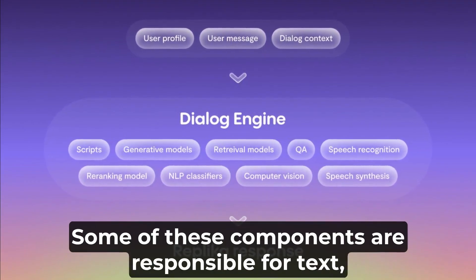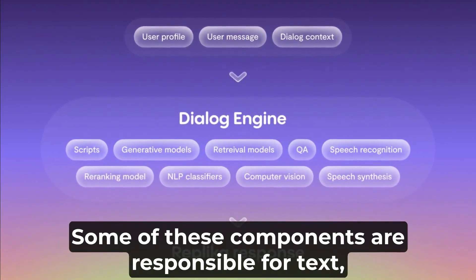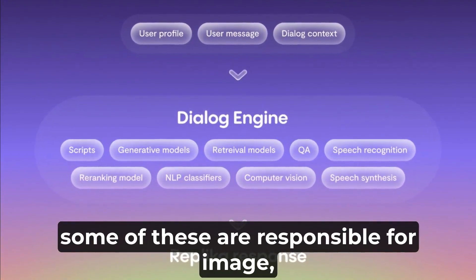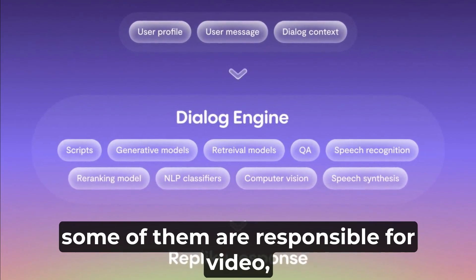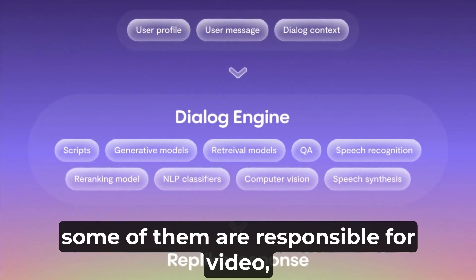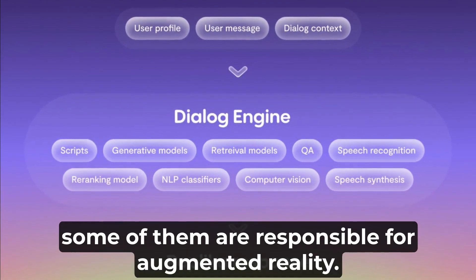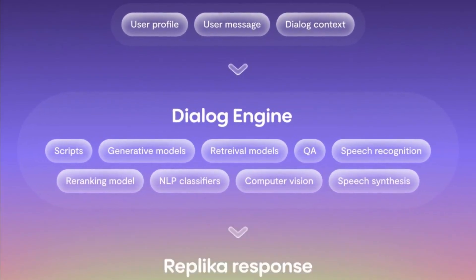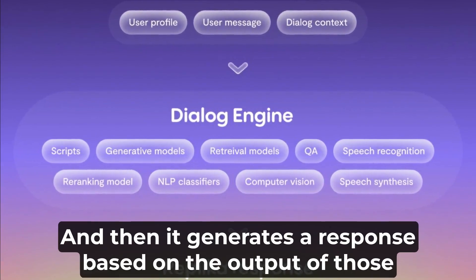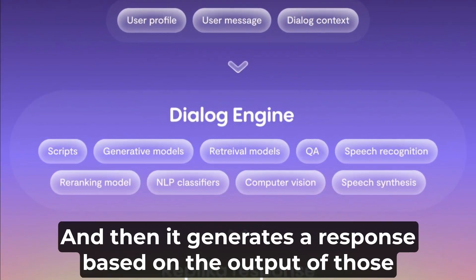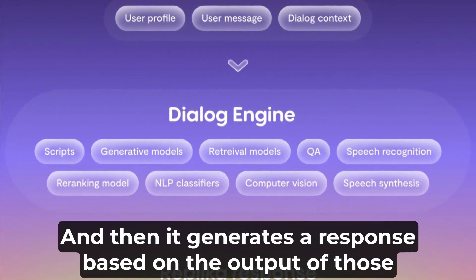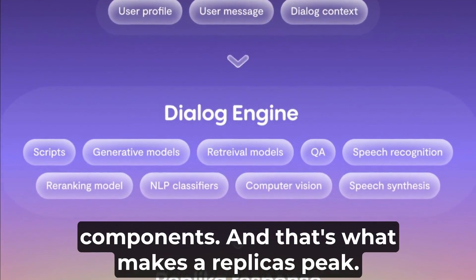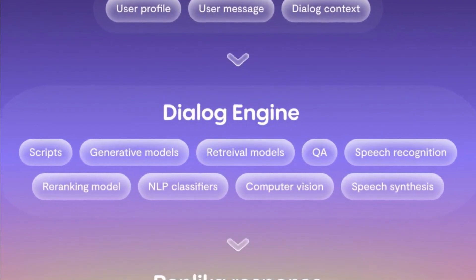Some of these components are responsible for tags, some for image, some for video, and some for augmented reality. It then generates a response based on the output of those components, and that's what makes a Replika speak.